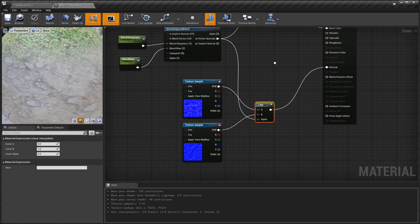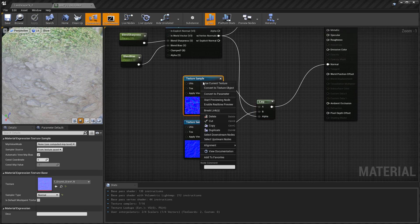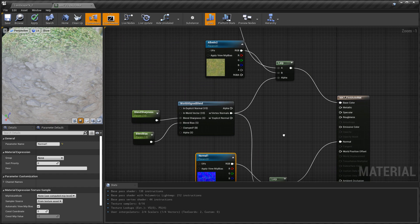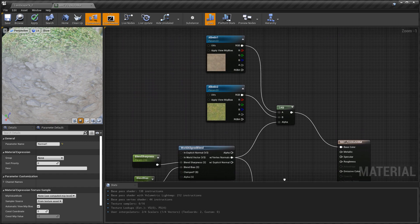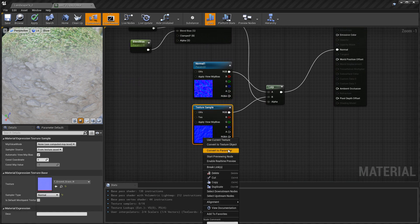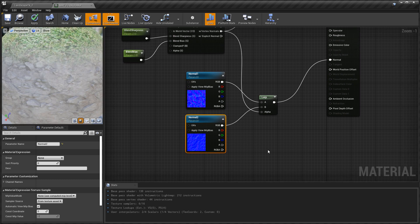One more step: convert the two normal map texture samples to a parameter. The first one will be named 'Normal 1' and the second 'Normal 2'. This way, if you ever need to change a texture to something else, you'll be able to do so for both the albedo and the normal map.